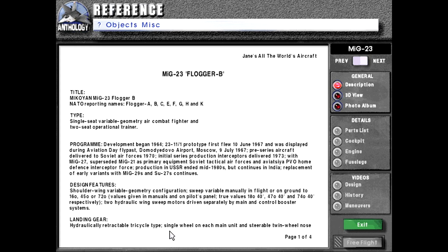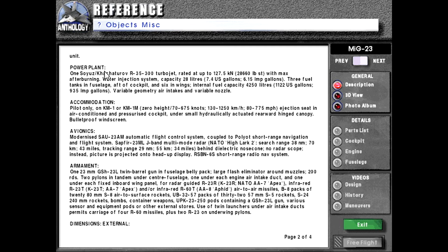Landing gear, hydraulically retractable tricycle type, single wheel on each main unit, and steerable twin wheel nose unit.